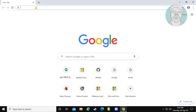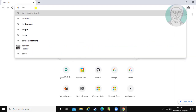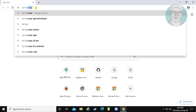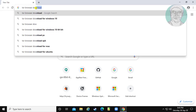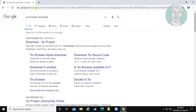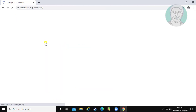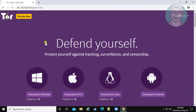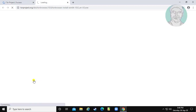Type Tor Browser download in the browser search bar. Click download Tor project. Click download for Windows.